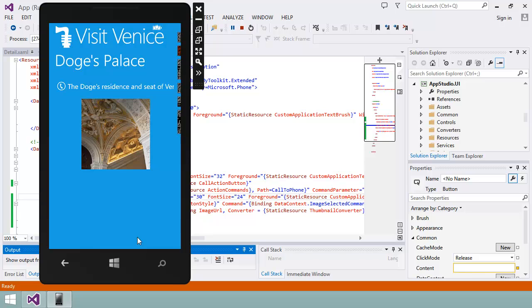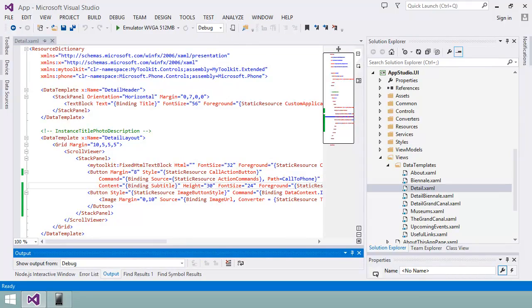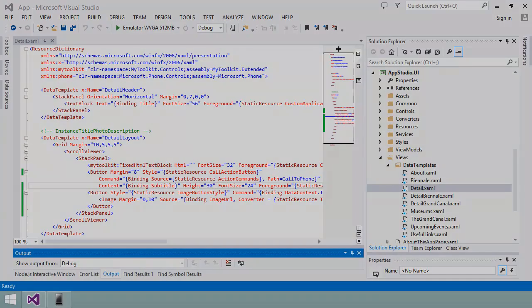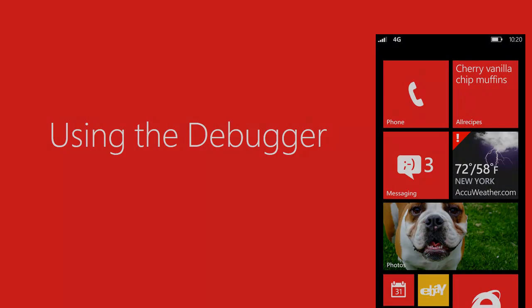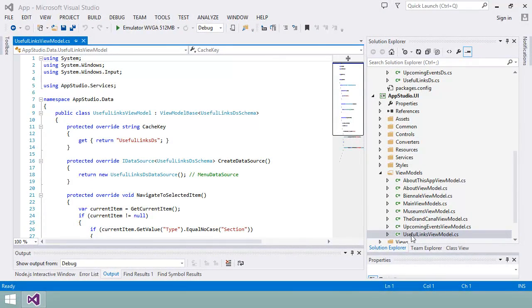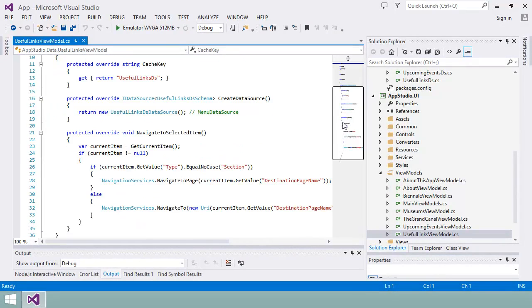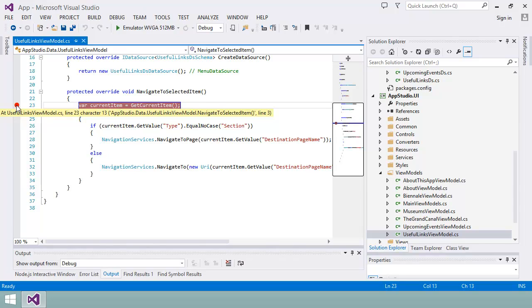Next, I want to show you how I can make a slightly more complex change by editing the C-sharp code to change the behavior of my app. Before I make any more changes, let me show you how I can use the debugger in Visual Studio to understand how the app is working. In the ViewModel class for the UsefulLinks section, I'm going to find the code that is executed when the user clicks on a menu item. If I click in the left margin here, I can set a breakpoint in the code.